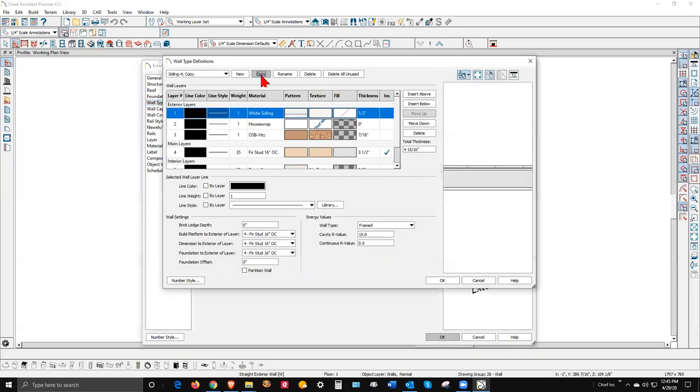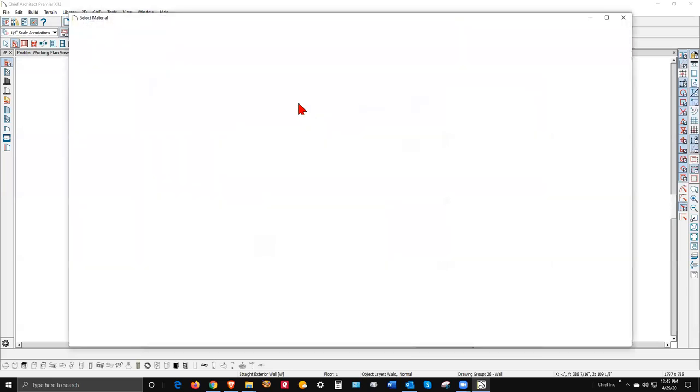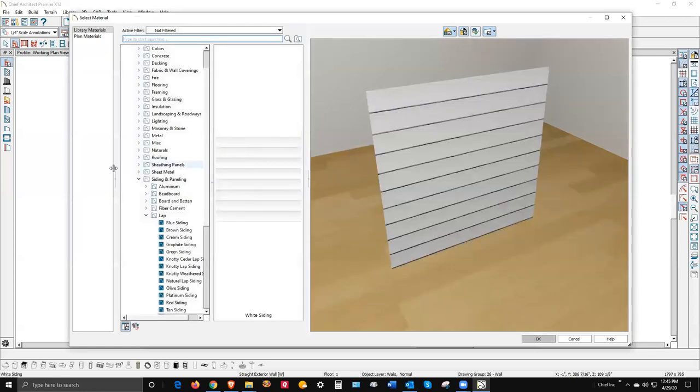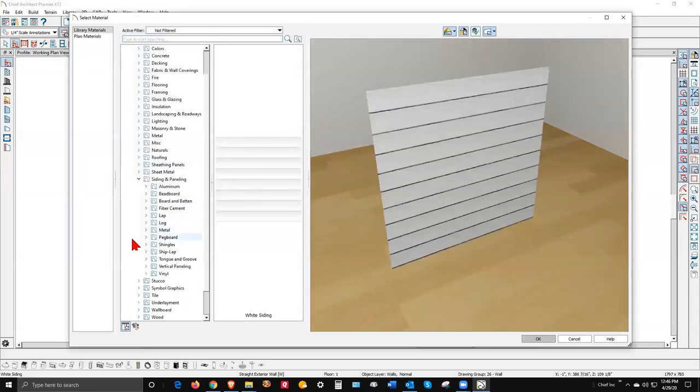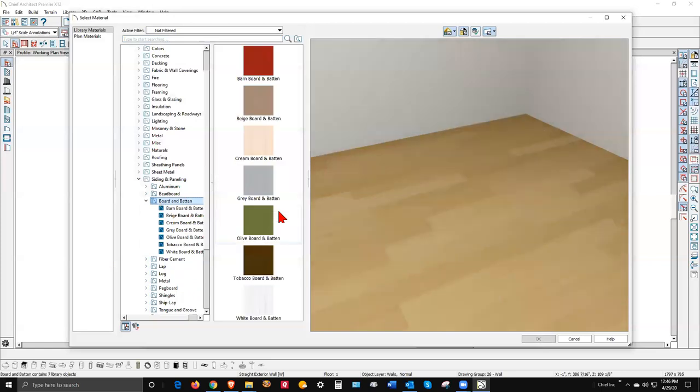So what I'm going to do is click on Define and copy that wall because otherwise it's set up just right except for the exterior material. I'm going to call this copy T-111. Now I'm going to change this white horizontal siding by left-clicking on it in this dialog, and I'm going to go to vertical siding. Let's see, we've got board and batten.